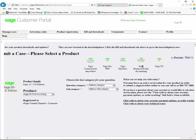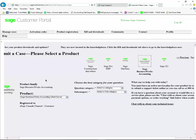If you have more than one Sage product, you'll need to select Sage Business Works. If you only own Sage Business Works, it will default to the Sage Business Works accounting client server.